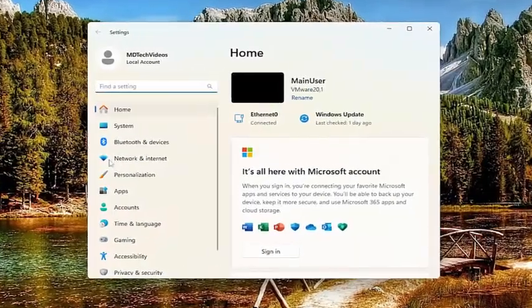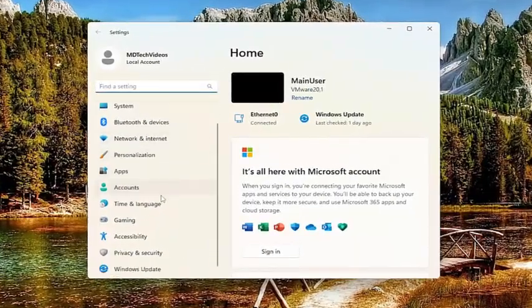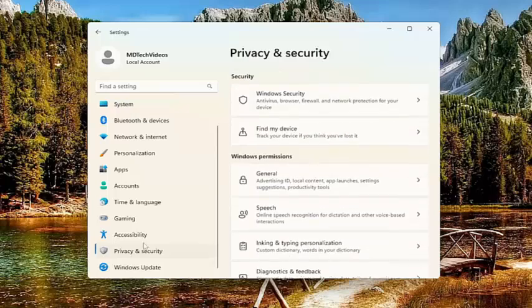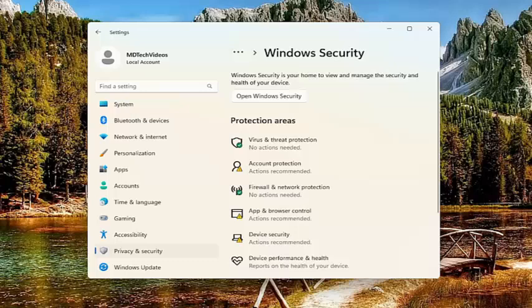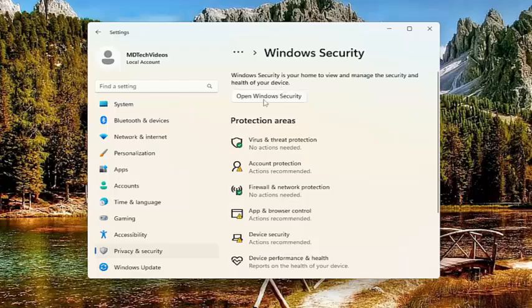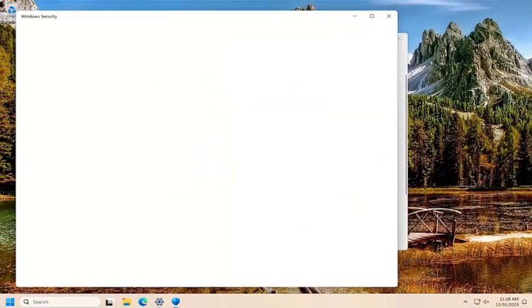On the left side, you want to go down and select privacy and security. Then on the right side, underneath security, select Windows security. It should say Windows security is your home to view and manage the security and health of your device. Select the open Windows security button.